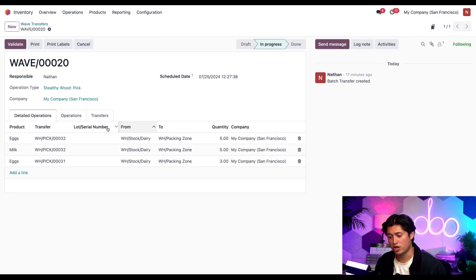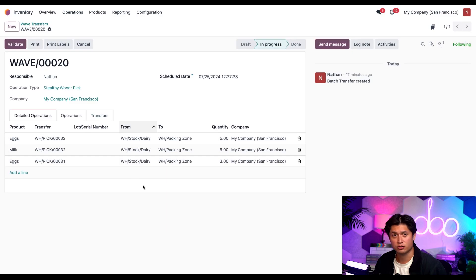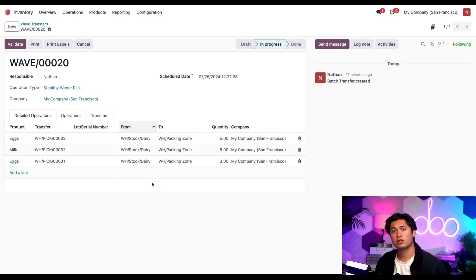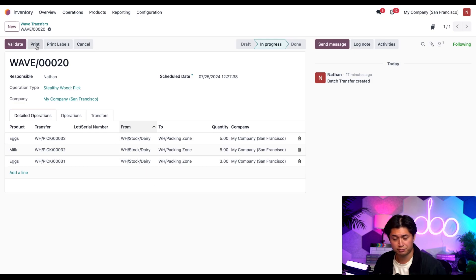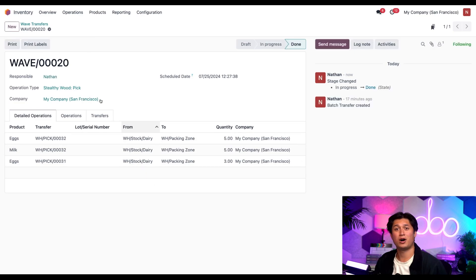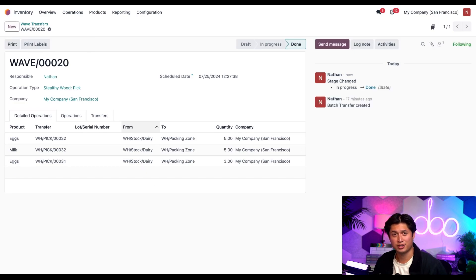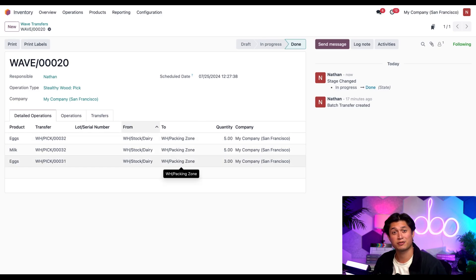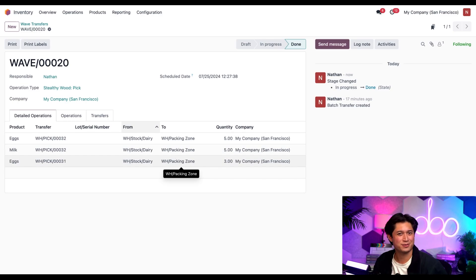From here, we can check on the detailed operations tab to see where all the products are stored, which happens to be the dairy location. So let's go ahead and validate this transfer. And while I was carrying all my things to the packing zone here indicated in the to column, I also saw Steve and Jose with all their items coming from their zone. What's up guys?